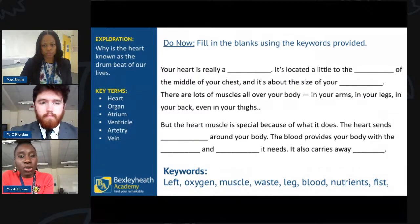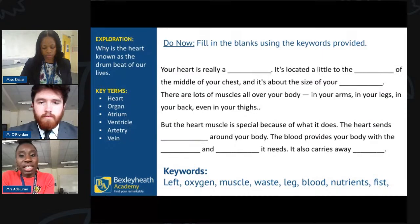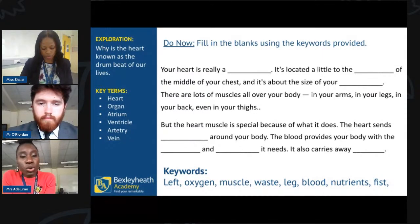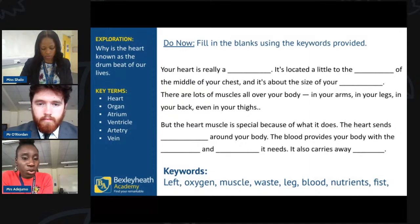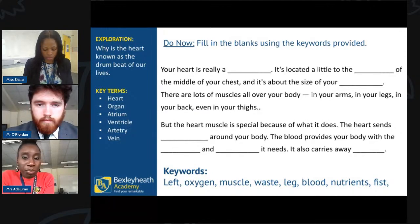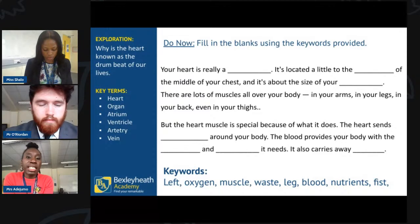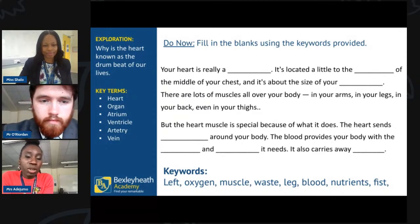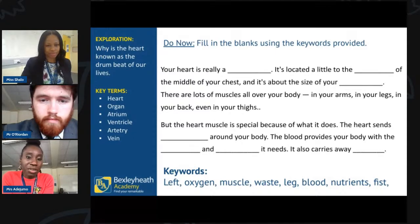There are some keywords at the bottom. Feel free to use those keywords to fill the gaps. Read through the sentence, use the keywords to fill in the gaps, and we will go through the answers shortly. I'll give you a few minutes, and then I'll get some of you to read out what you've written so we can correct any misconceptions that may have arisen.